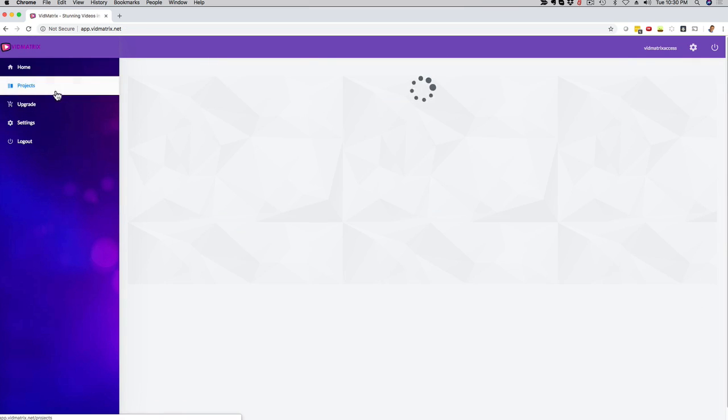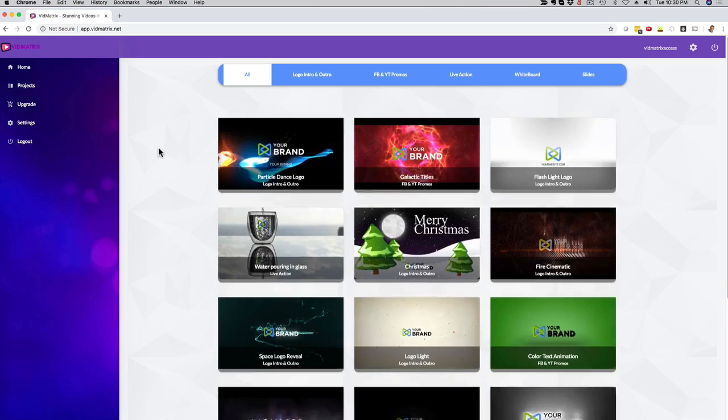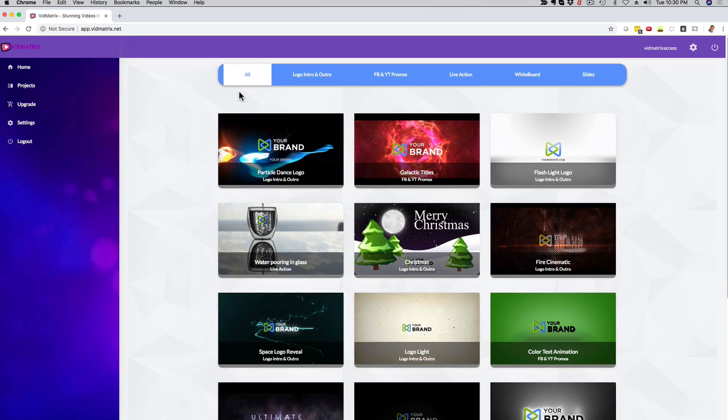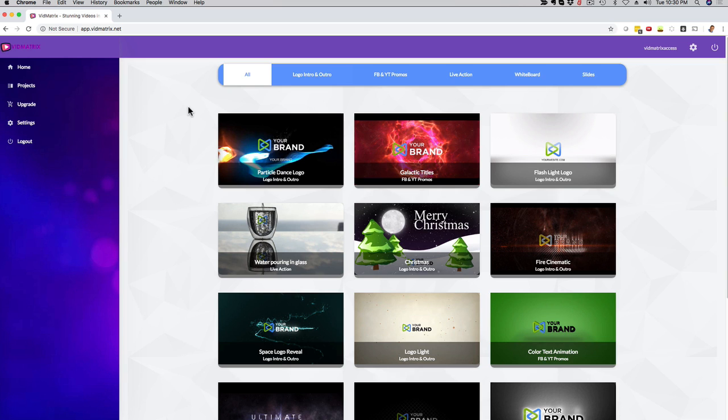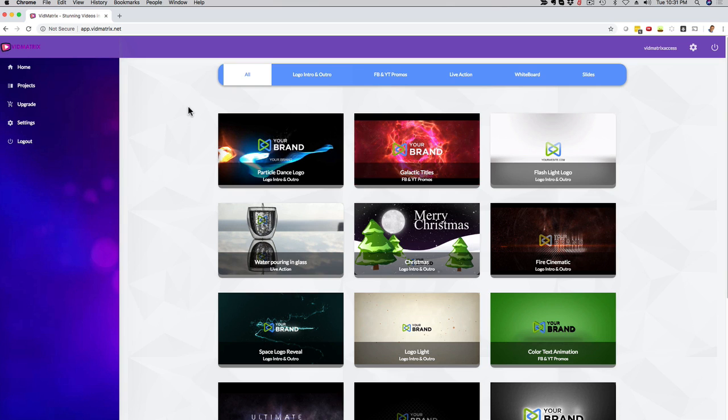So again, as you can see with VidMatrix, it works out of the box. You have five different video categories, video builders that you get for the price of one. It is extremely easy to use. We literally just have one single tutorial video because it's so easy to use and you can create live action videos, whiteboard videos, slideshow videos, YouTube and Facebook ad videos, and logo intro and outros 2D and 3D. And depending on which level you go for, you even get thousands of royalty-free images in HD that you can also use with your videos. It's an incredible deal. It is very easy to use.